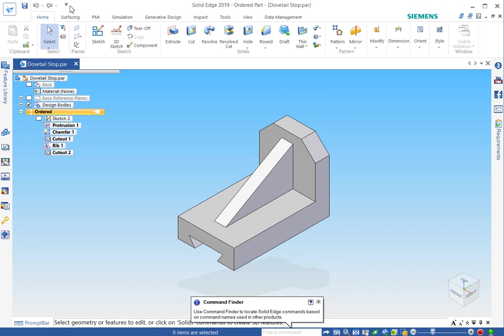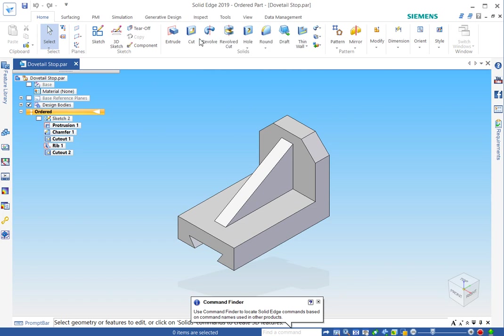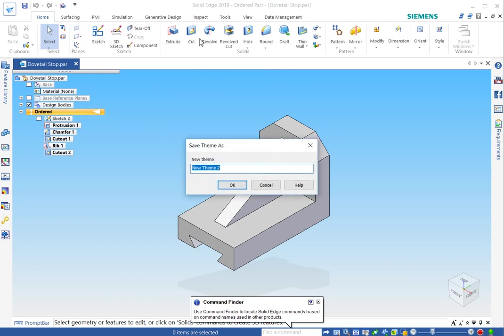We have a quick access toolbar up here. Any command can be right clicked and you can add to the quick access toolbar. Now when you first start to make modifications, you'll get asked to name a theme. So this is going to be a named configuration for your interface.